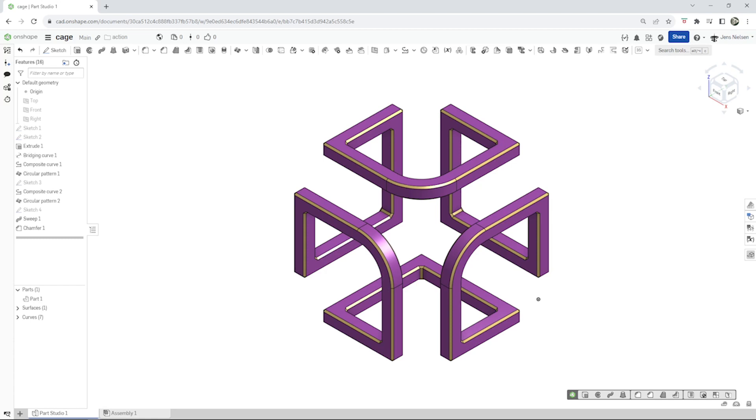I hope you enjoyed this and found it inspiring. Don't forget to like this video and subscribe to my channel for more exciting CAD tutorials. Thanks for joining me today and until next time, keep modeling.